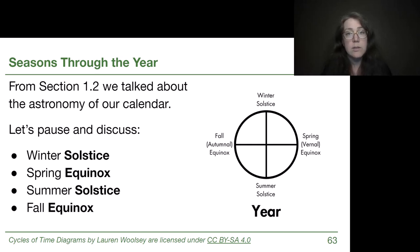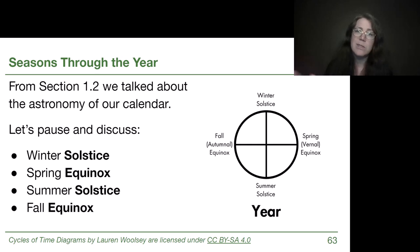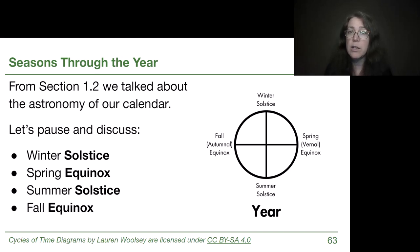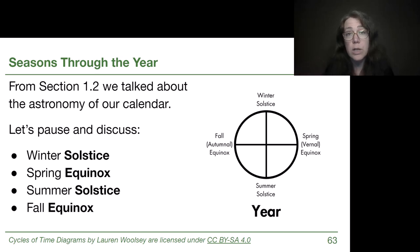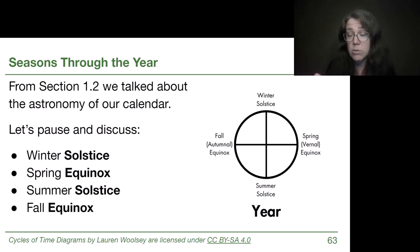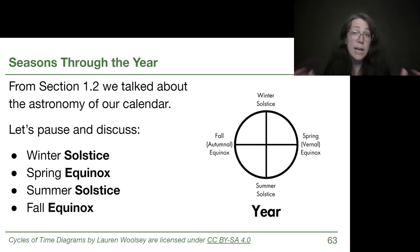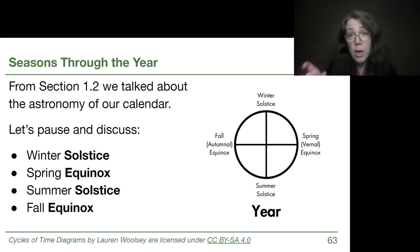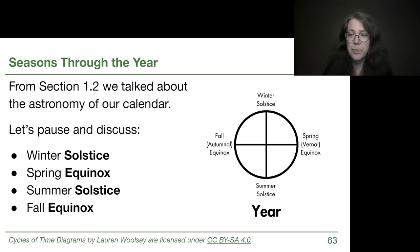The winter solstice typically happens around December 21st for the Northern Hemisphere. The spring equinox is about three months later, around March 21st. The vernal equinox is where our right ascension starts counting at zero. The spring or vernal equinox is the day of the year when we get exactly 12 hours of day and exactly 12 hours of night. The word 'equinox' comes from the Latin for 'equal night.' That 12-and-12 split is typical of both equinoxes. Continuing through the year, three months later we get the summer solstice.